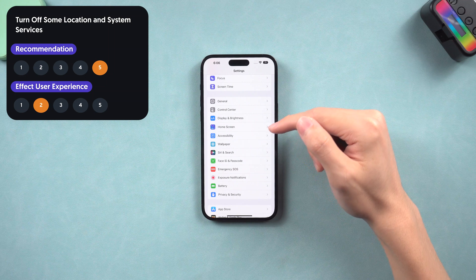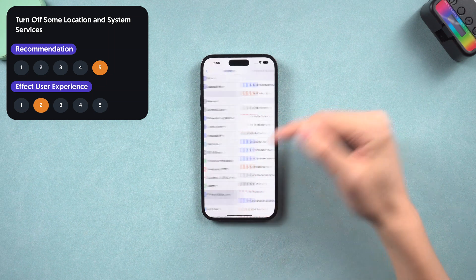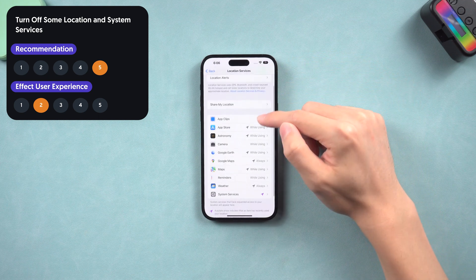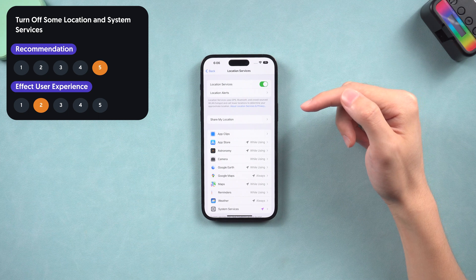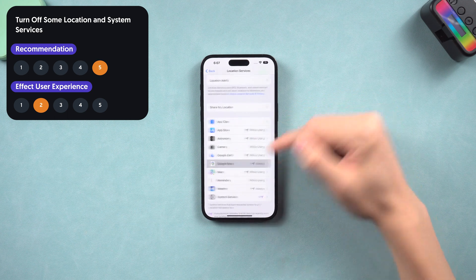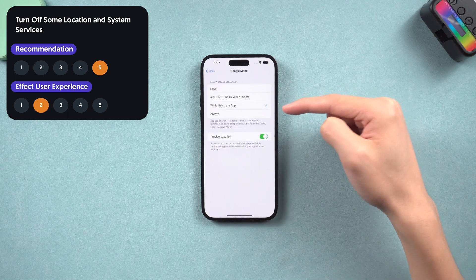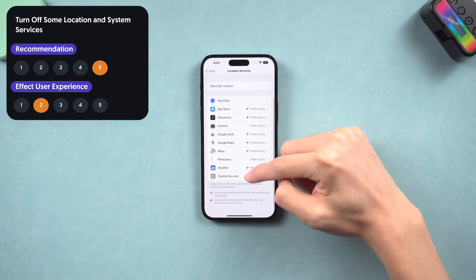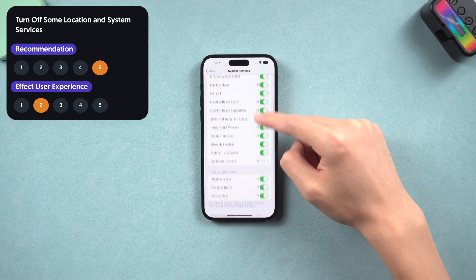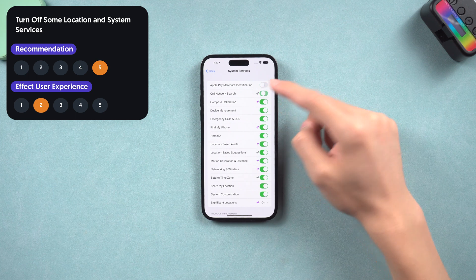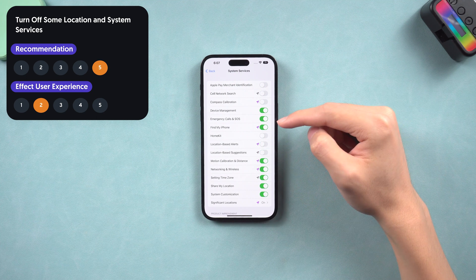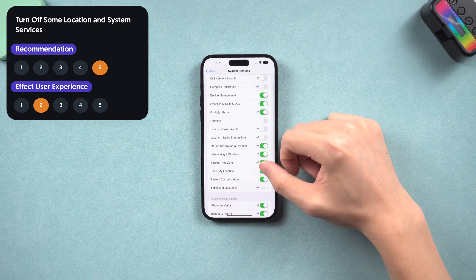Next, turn off some location and system services. Go to Settings, scroll down and tap Privacy and Security. In Location Services, here are apps that need to access your location. If you authorize them as 'Always,' they will constantly access your location in the background, so I recommend allowing access only while using. Then tap System Services — there are many options you can turn off, including Apple Pay merchant identification, cell network search, compass calibration, device management, HomeKit, location-based alerts, location-based suggestions, and more.